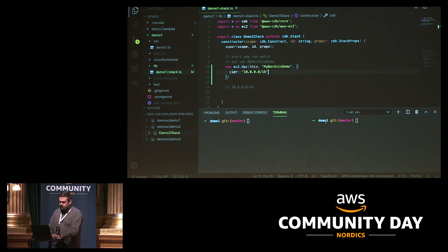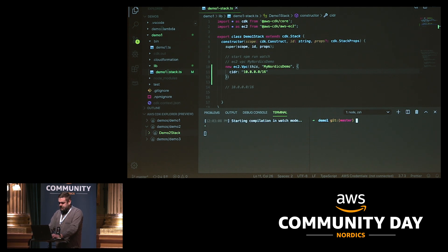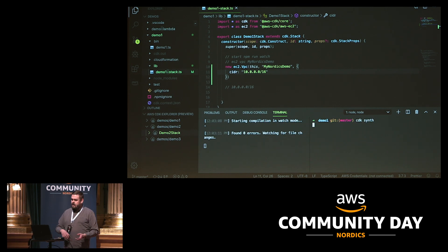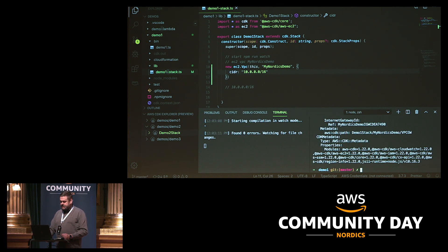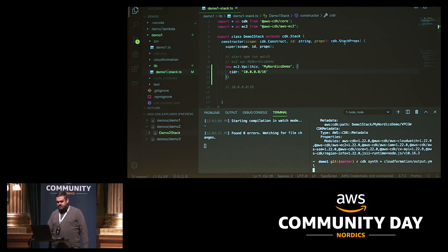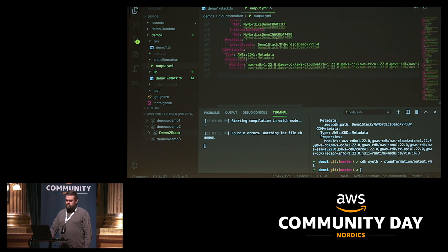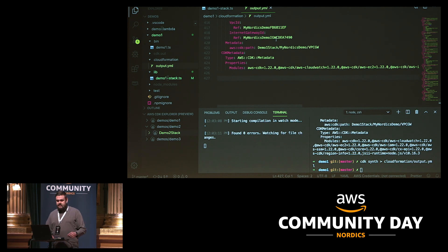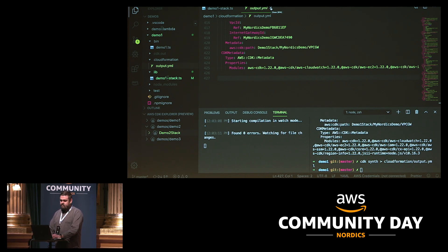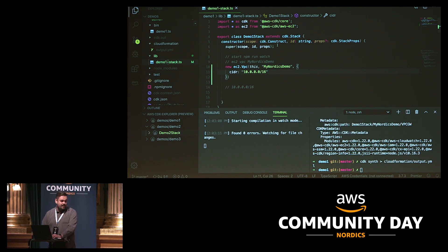We have a VPC basically — CDK provides some sensible defaults. I'm going to run the synth tool, which outputs CloudFormation. It generated a CloudFormation file — 400 lines. Of course this contains quite a lot of metadata, but VPC networking with all the subnets, NAT gateways, routing tables and everything is at least 200 lines. So it's nice to get that from just a few lines of code.